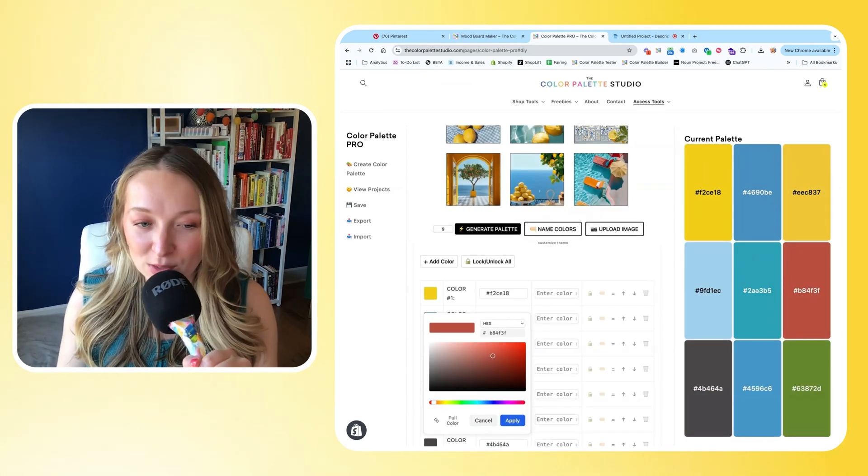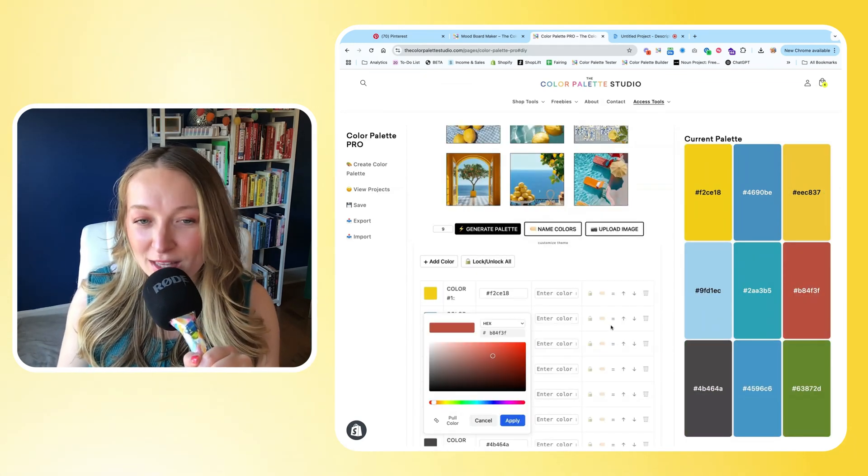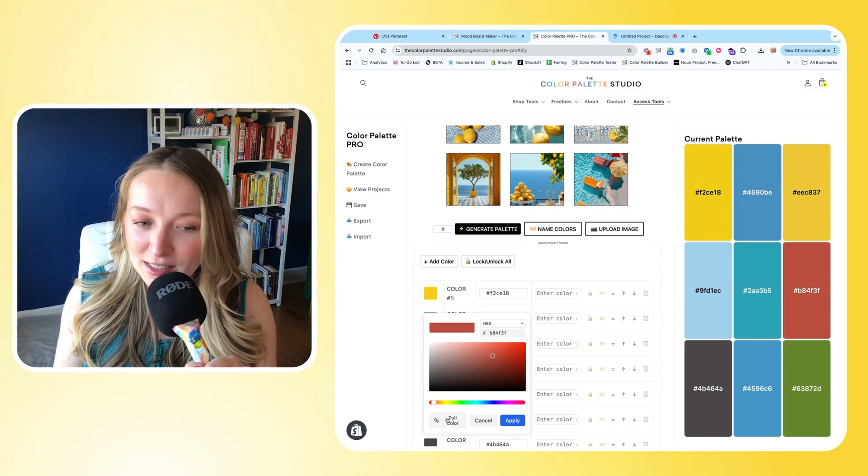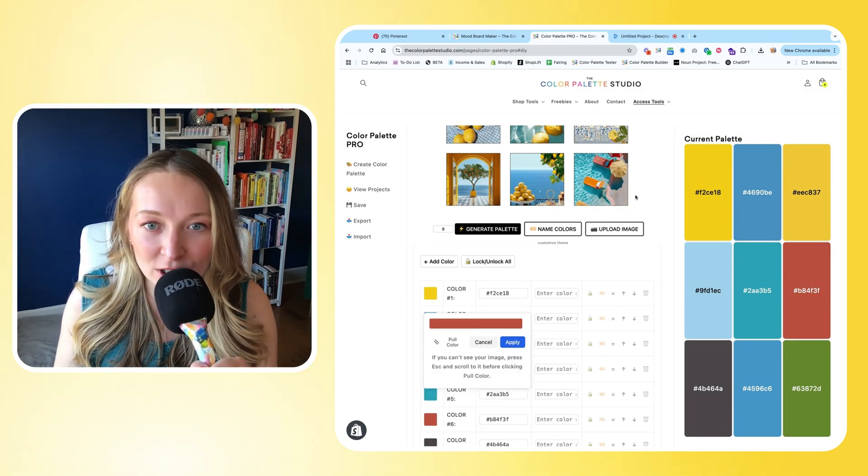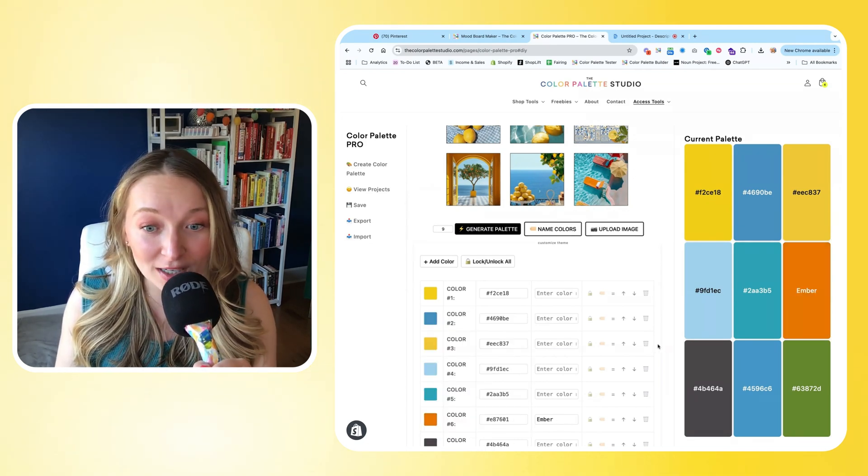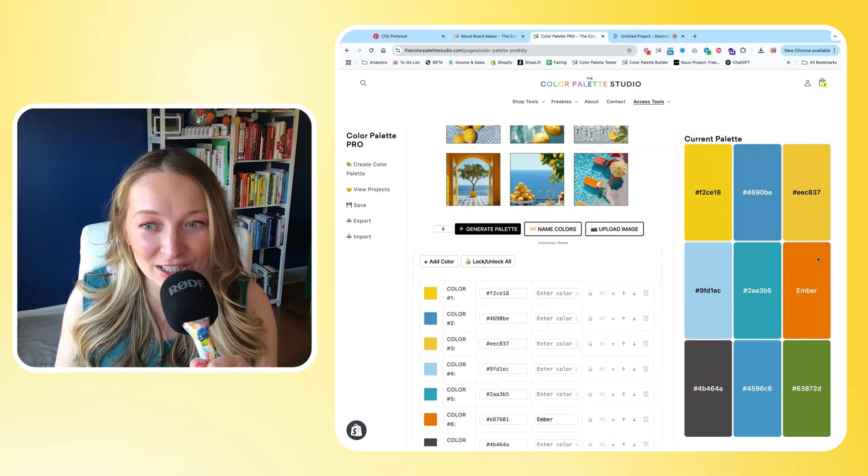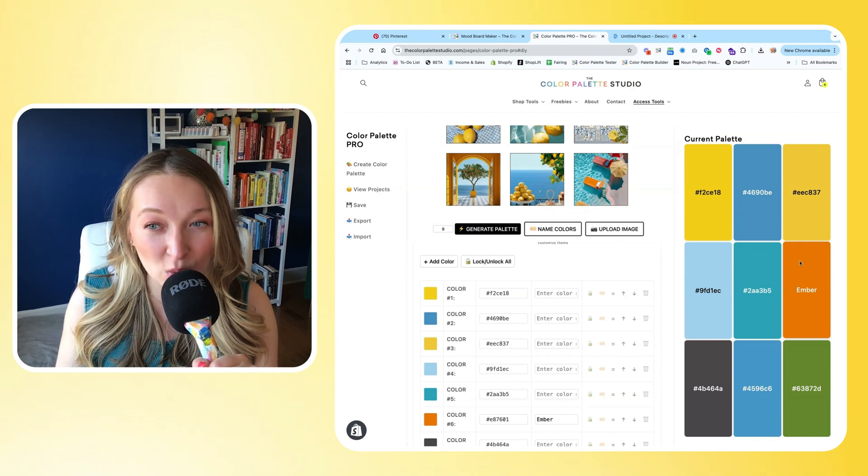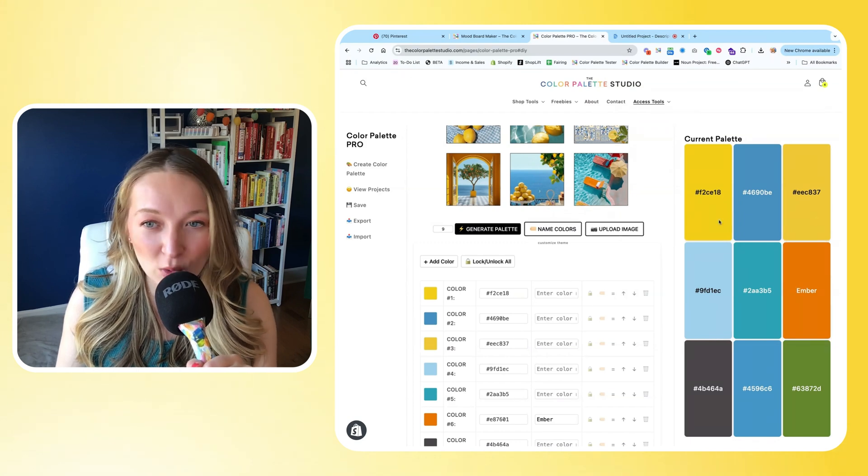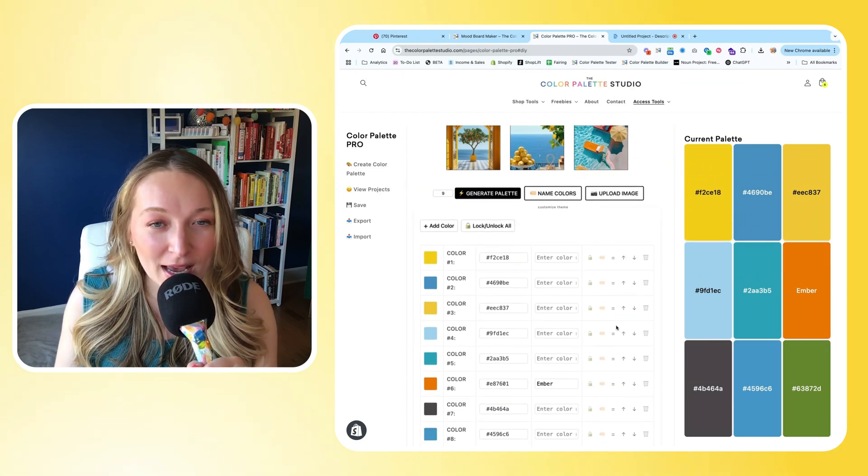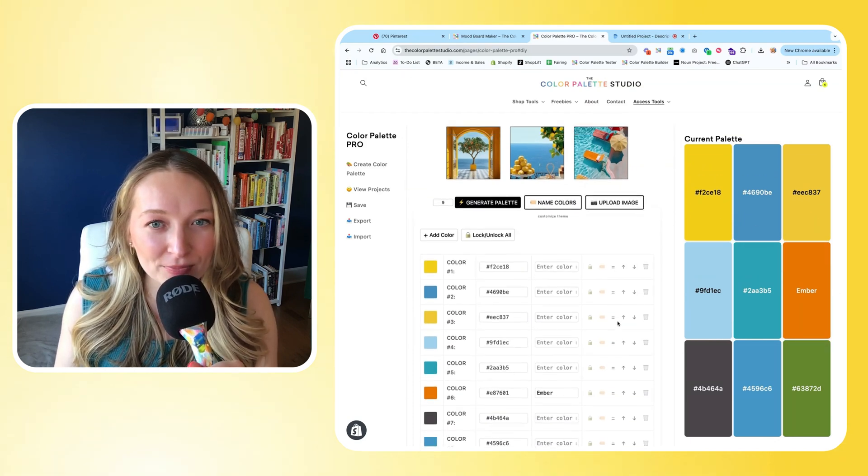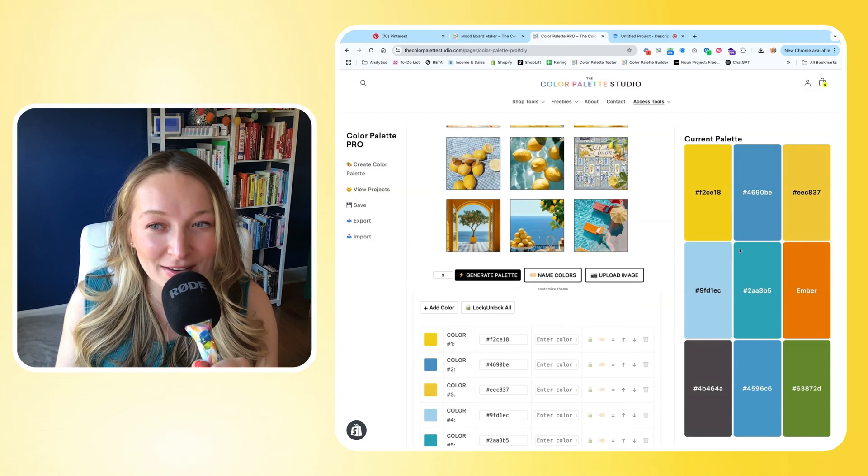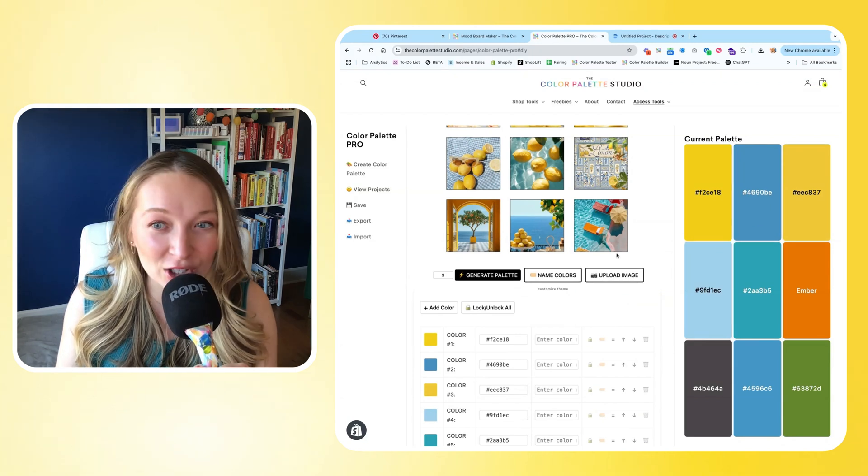Okay, so now I'm going to start hand-building this one a little bit. So this red I'm not really as in love with, so I'm actually going to pull through this orange and change this to be more of an orange color, which I think will work really nicely with those yellows.